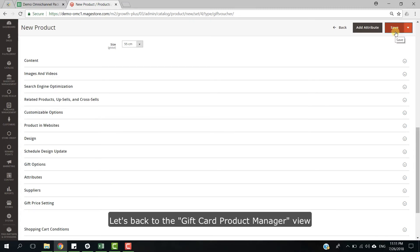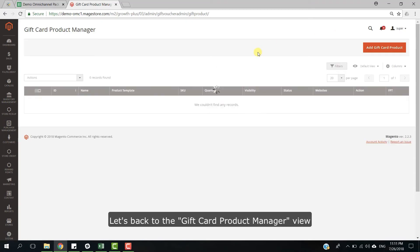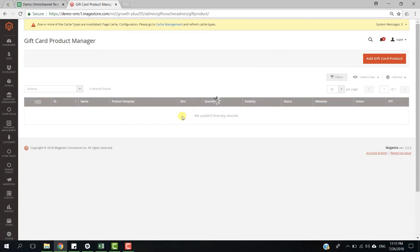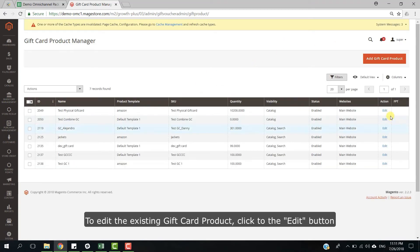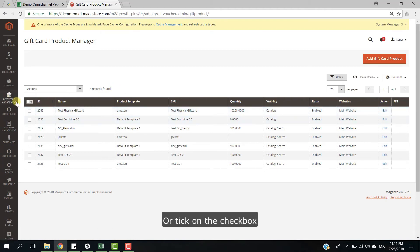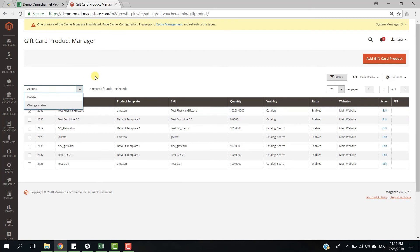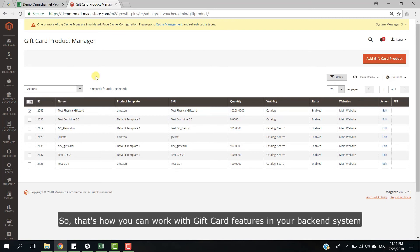Ok, let's go back to the gift card product manager view. To edit the existing gift card product, click to the edit button or tick checkbox and then tap on the action label to delete or change status. So that's how you can work with gift card feature in your backend system.